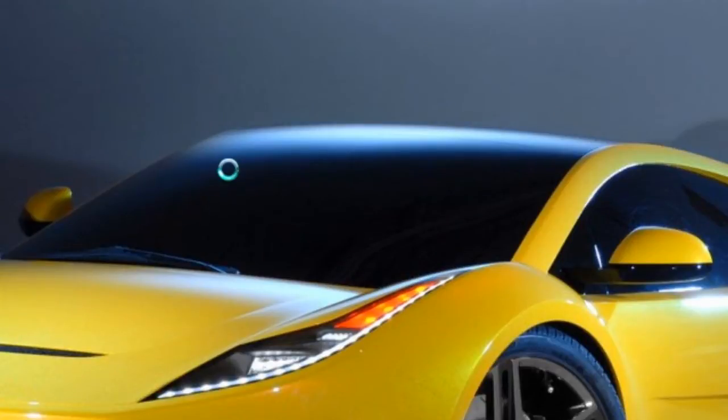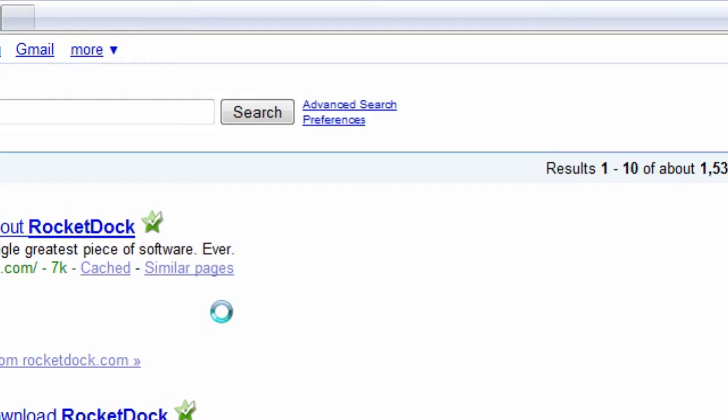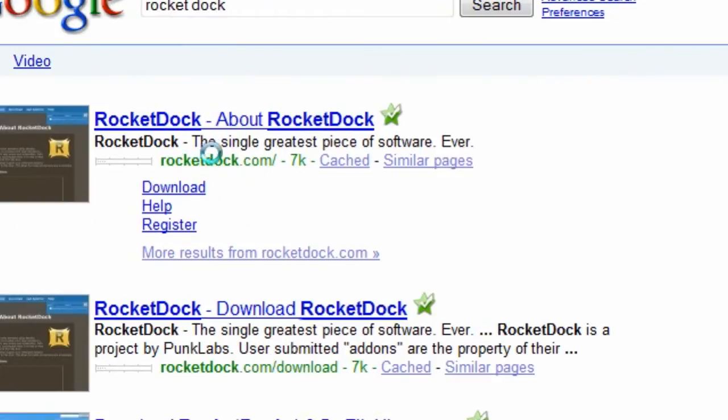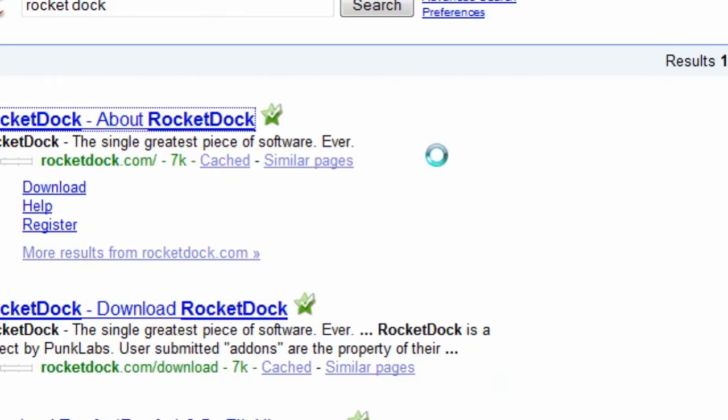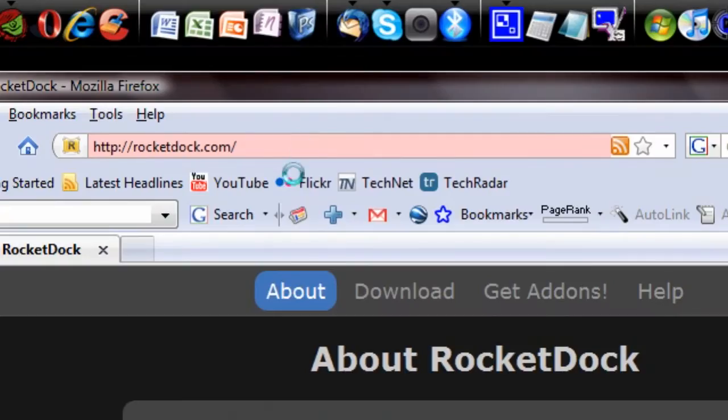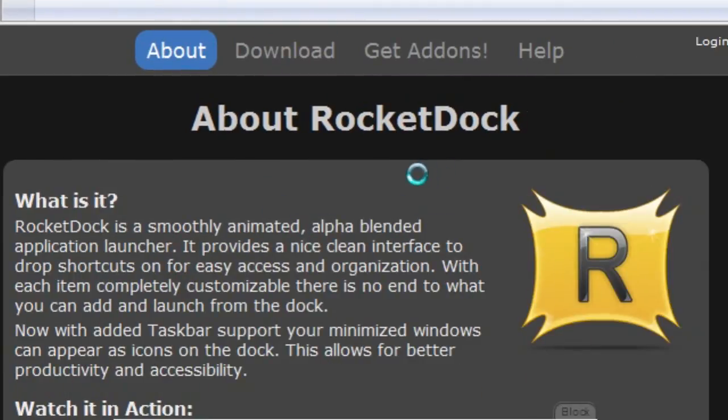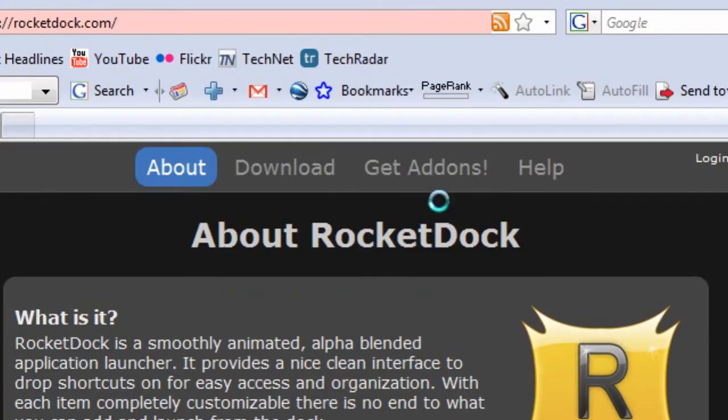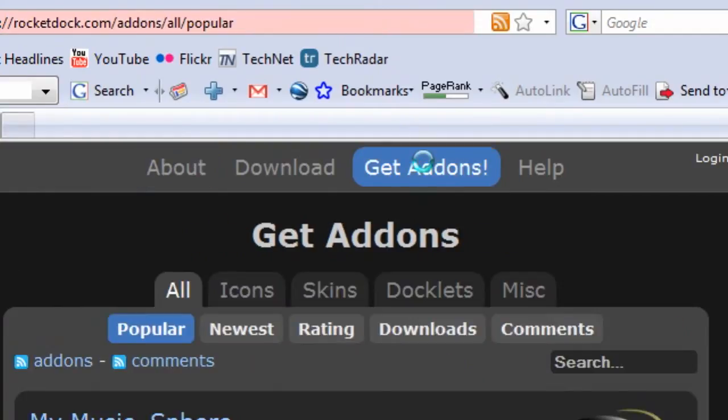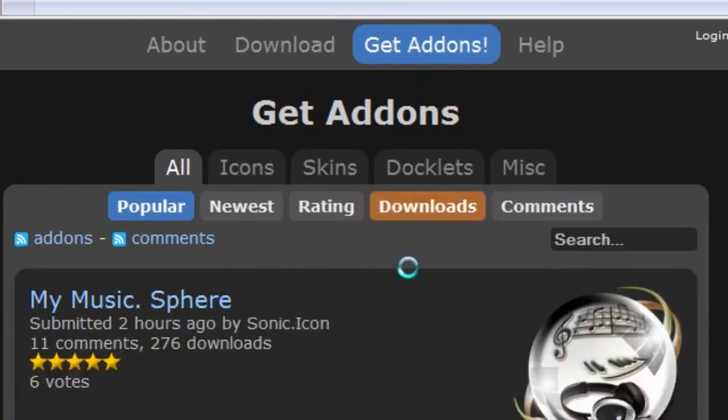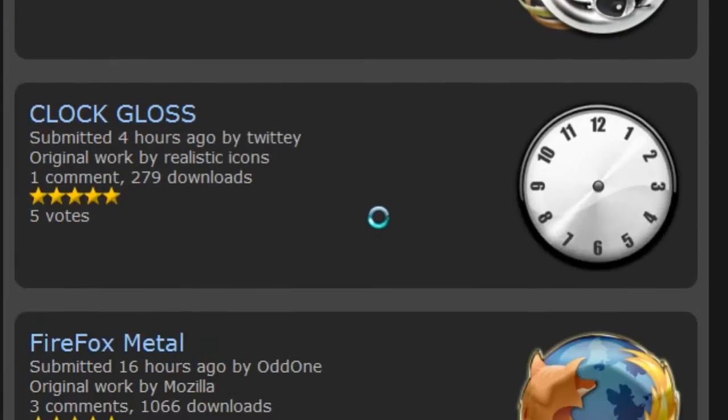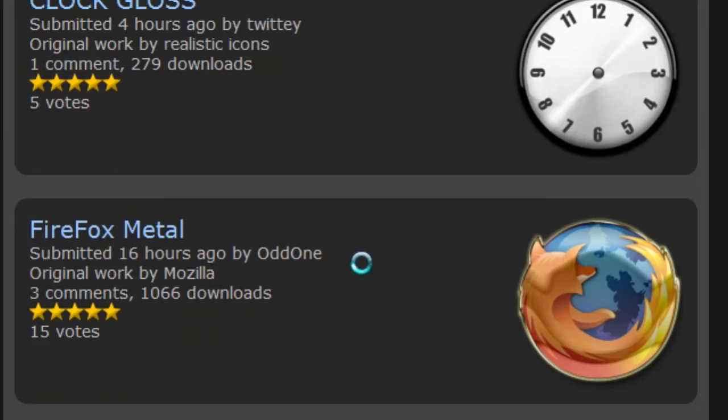On RocketDock.com, we're going to hit the button that says Get Add-ons, and that'll take us to the Get Add-ons page where there's a lot of cool icons that we can download quite easily.